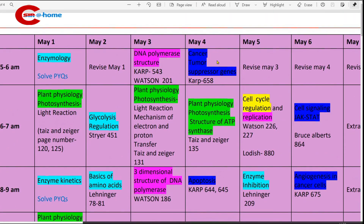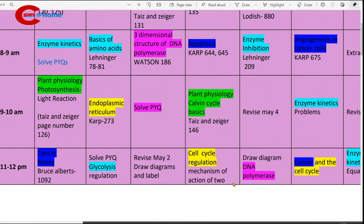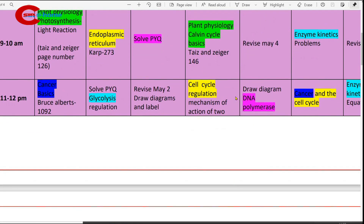May 4th: 5 to 6 a.m., study cancer tumor suppressor genes. Book to refer: CARB, page number 658. Then 6 to 7 a.m., study plant physiology — structure of ATP synthase. 8 to 9 a.m., study apoptosis. Reference book: CARB. 9 to 10 a.m., study plant physiology basics of Calvin cycle. Then 11 to 12 p.m., study cell cycle regulation — mechanism of action of two DNA damage checkpoints.